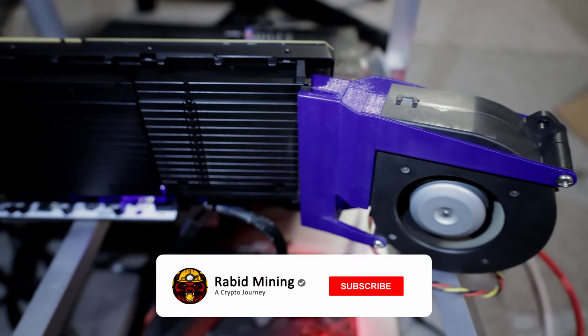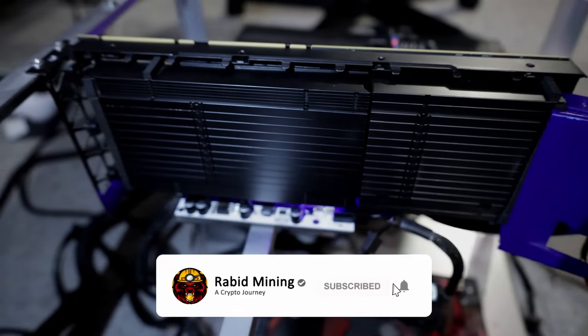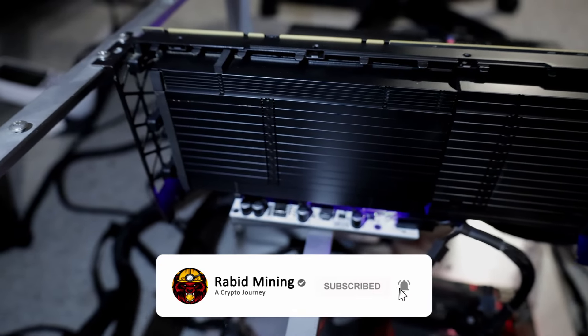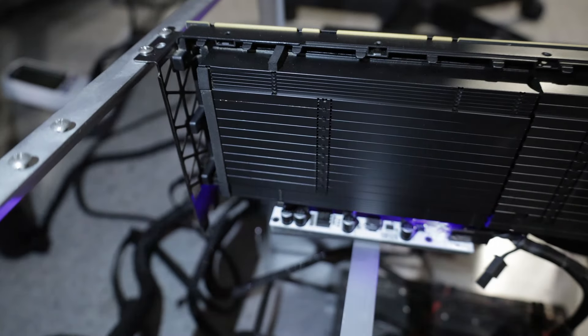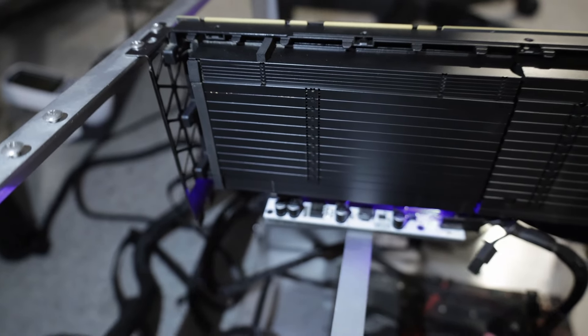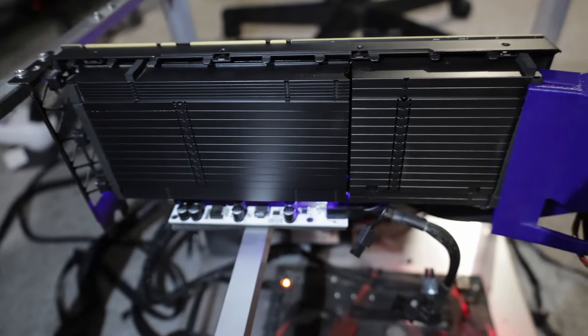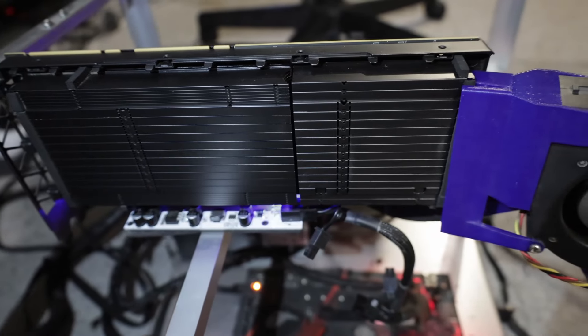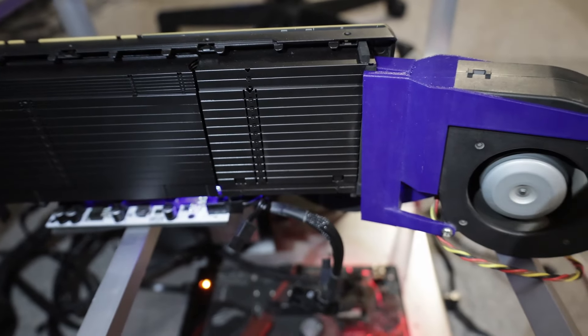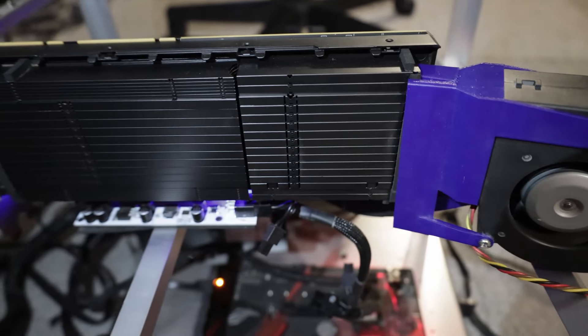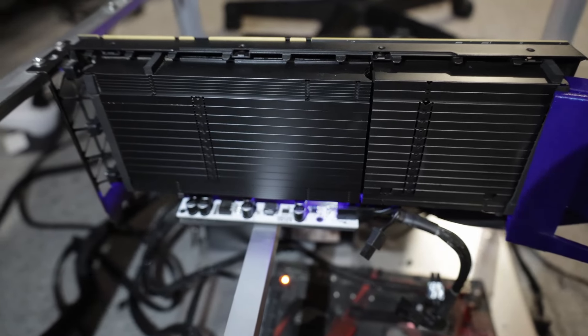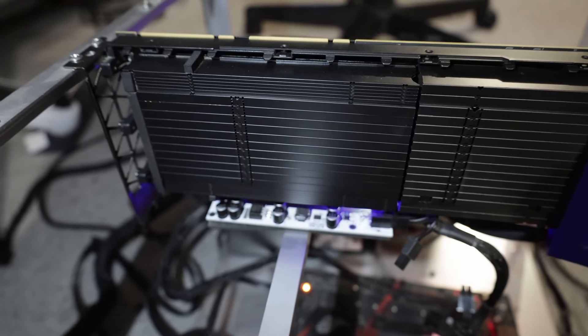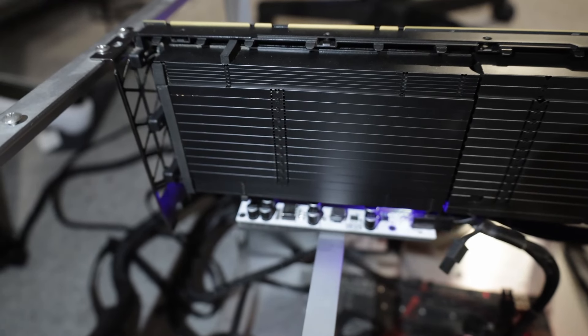What's going on guys, Rabbit is back once again with the CMP 100-210. This time I think we found the hidden gem for this GPU and that is Dynex. So we're going to take a look at some hash rates, see how well this GPU performs on Dynex and compare it to some of the other GPUs out there.